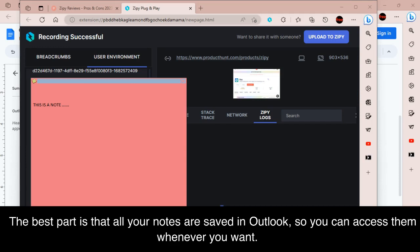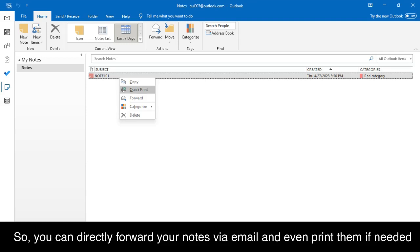The best part is that all your notes are saved in Outlook, so you can access them whenever you want. You can directly forward your notes via email and even print them if needed.